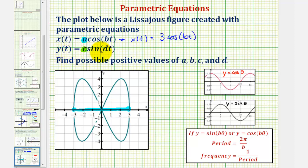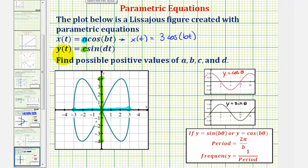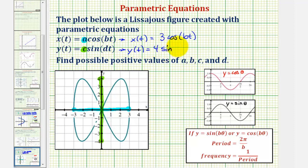Now we'll analyze the y coordinates of our figure to determine the value of c. If we project this figure onto the y-axis, the minimum y value is negative four and the maximum y value is positive four. Therefore, using a positive value for c, c must equal four, meaning the amplitude of our sine function, which controls the y coordinates, is four. So y(t) = 4·sine(dt).